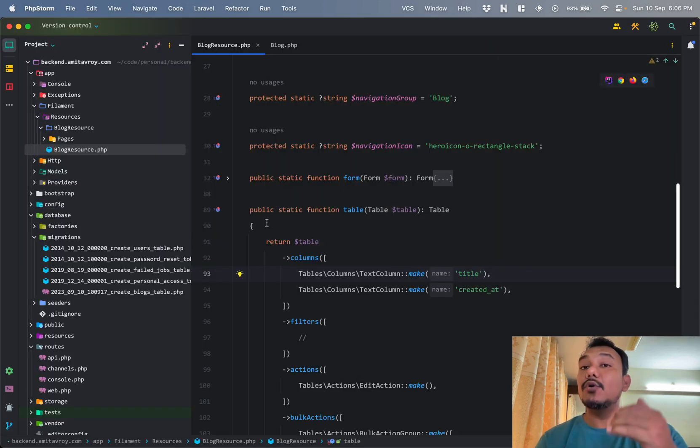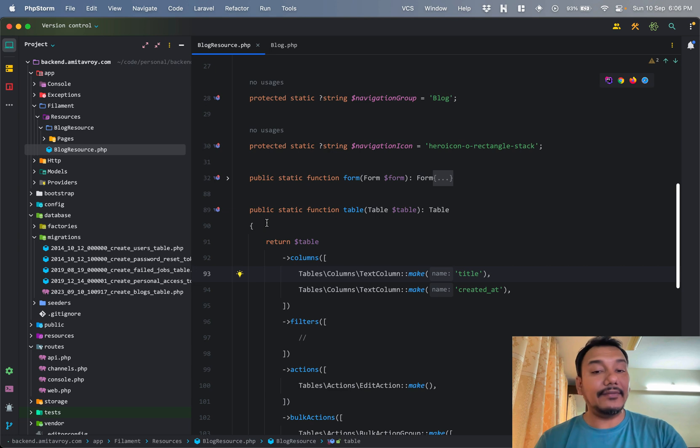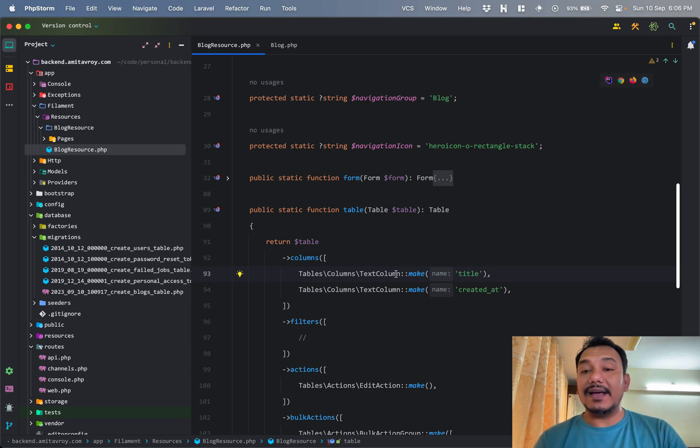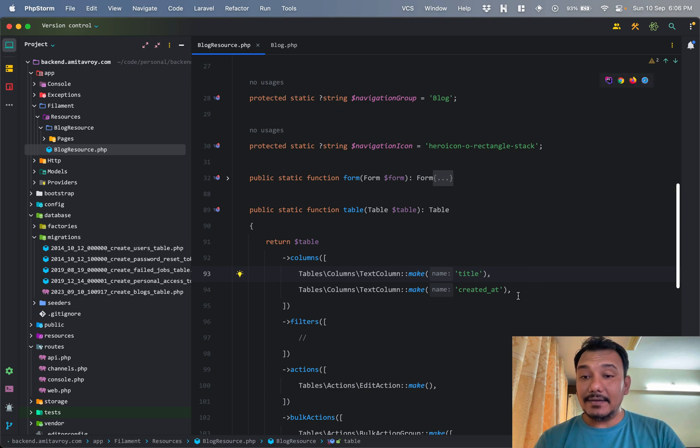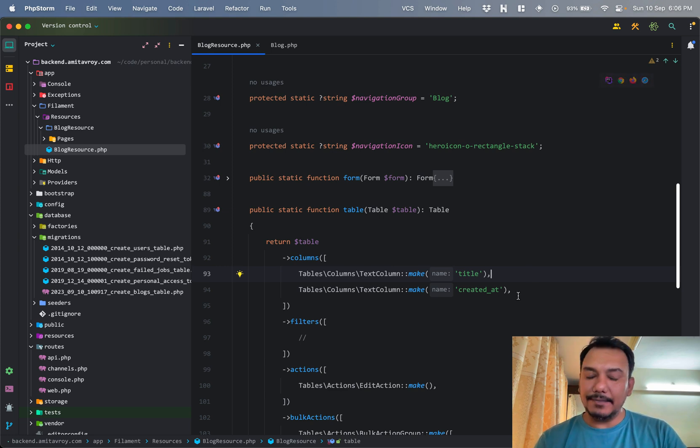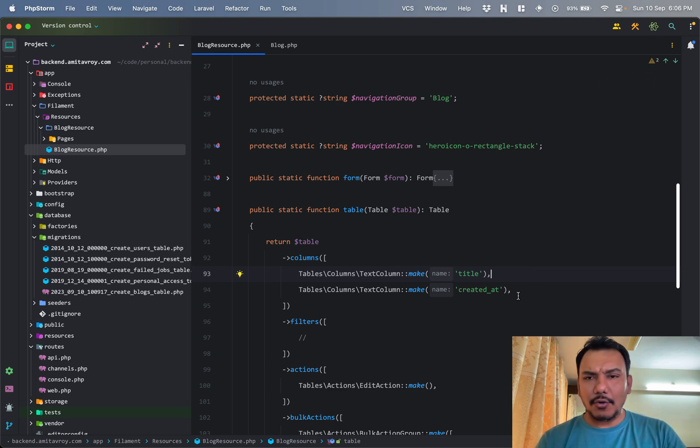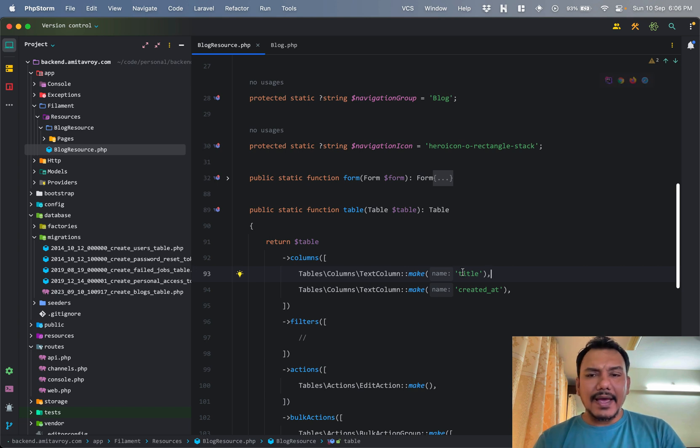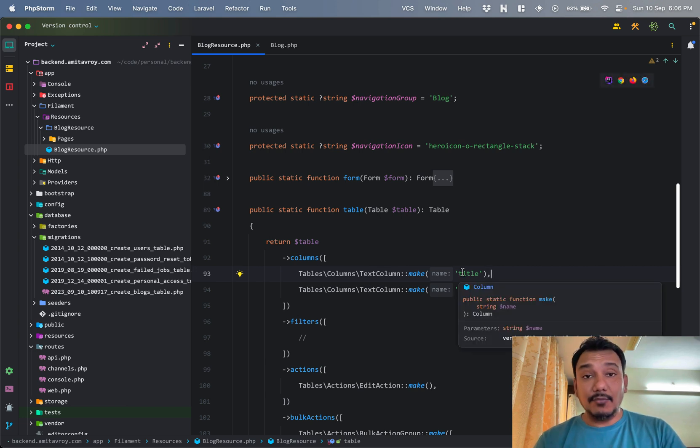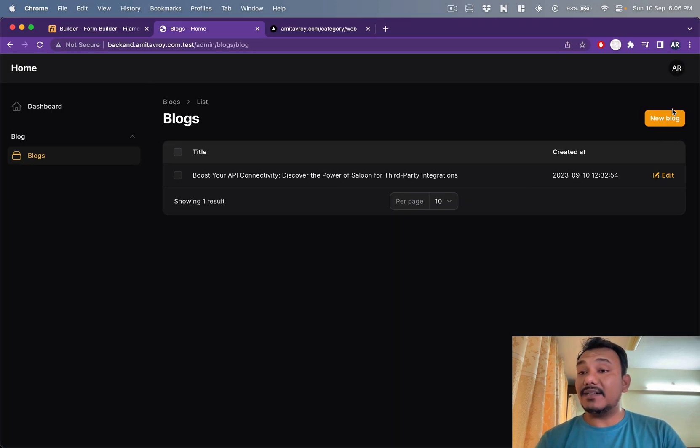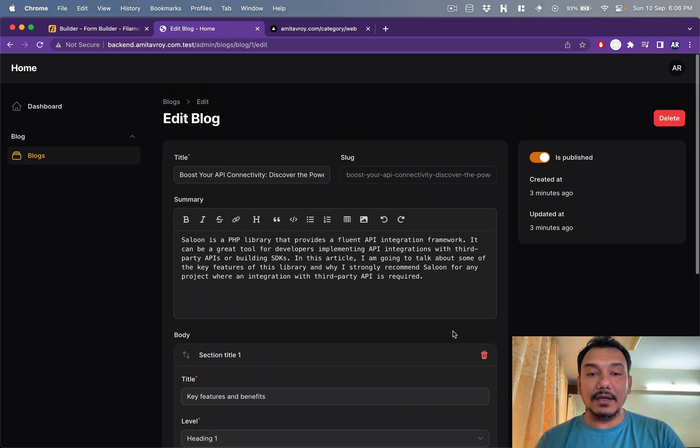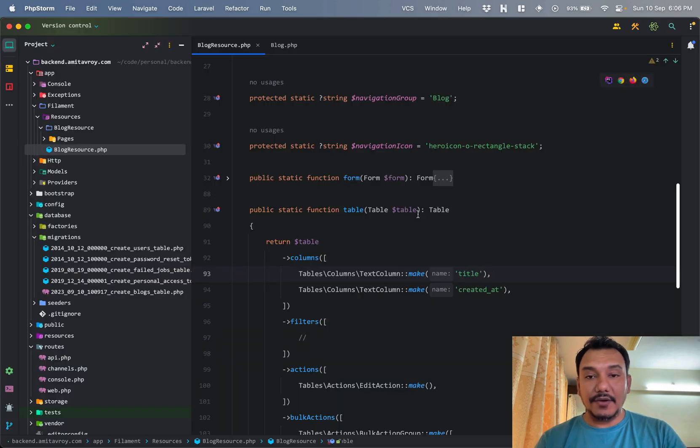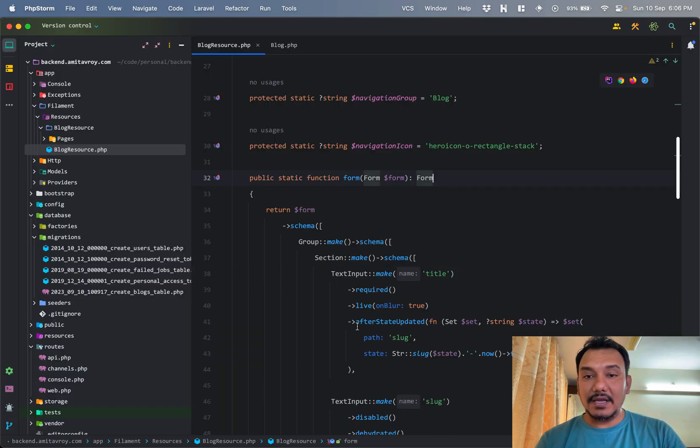If you are not already familiar with Filament, I'll just give you a quick understanding. A resource file is where you control first of all the listing of your resource in the form of the table which is being used to list.